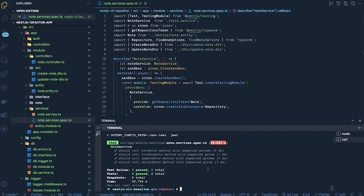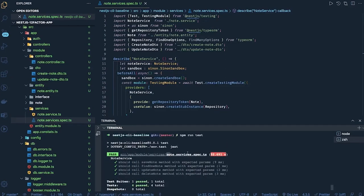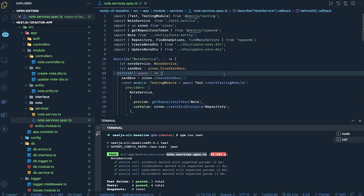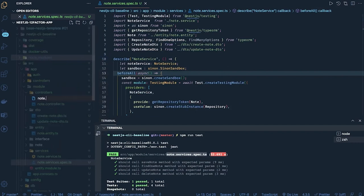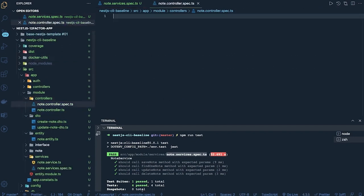We are running npm run test against node.service.spec.ts and all the test cases are passing. Next, we are writing test cases for the controller — node.controller.spec.ts. This is a unit test case.